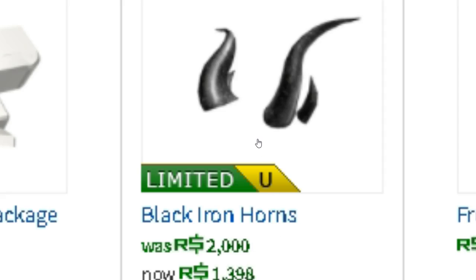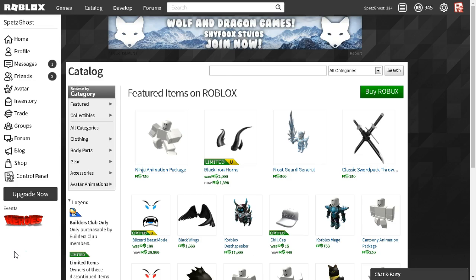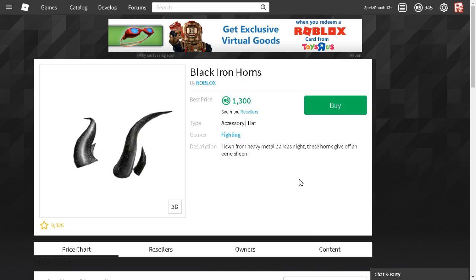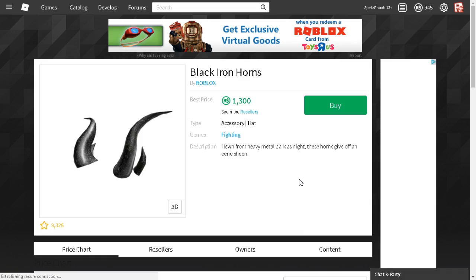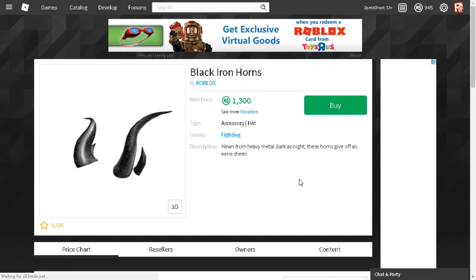As you can see right there, and as I click on it real fast, the Black Ironhorns are now not being sold by Roblox. They're going to be sold by other sellers that want to look for a cheaper profit.